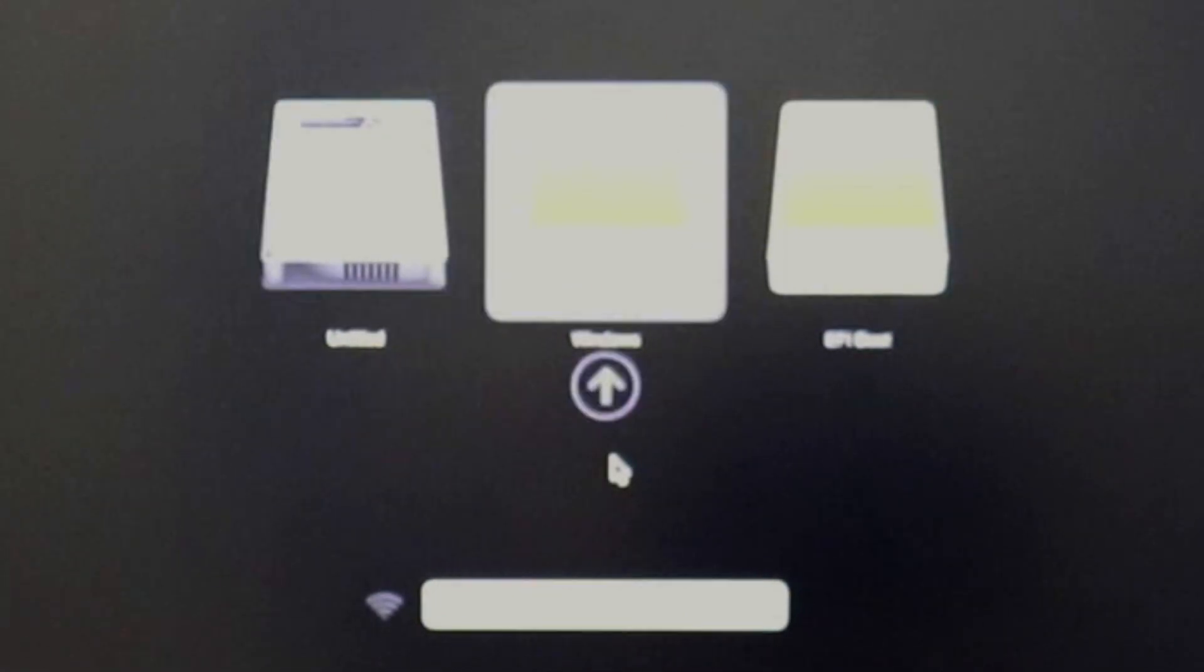Now, on a Mac, to access the boot options, we have to hold the option key from the keyboard. As you can see, I have three options right now, and the one I want to boot from is the third one right here, the EFI boot. This is my USB stick that I just connected. We're going to hit enter.